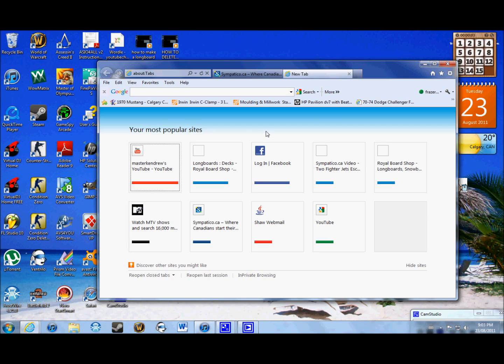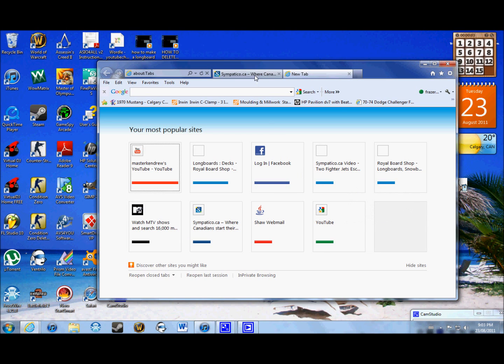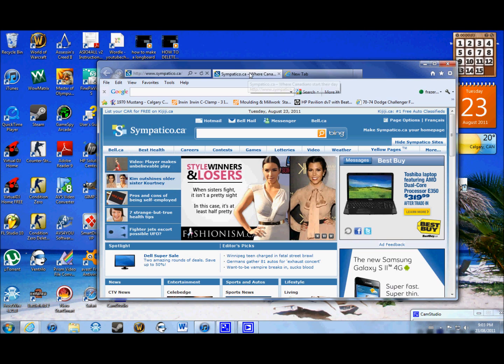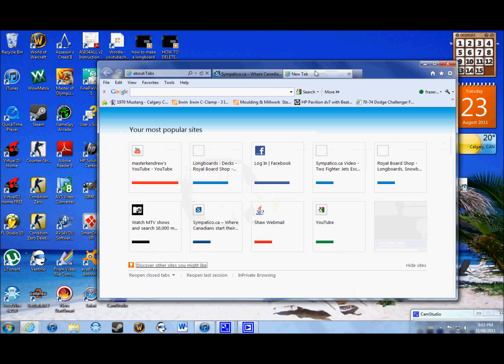I'm just gonna show you guys how to get rid of that, or if you don't like the new tabs page, I'm gonna show you how to change it to the home page. When you click on a new tab, your home page will come up. So I'm gonna show you both ways.